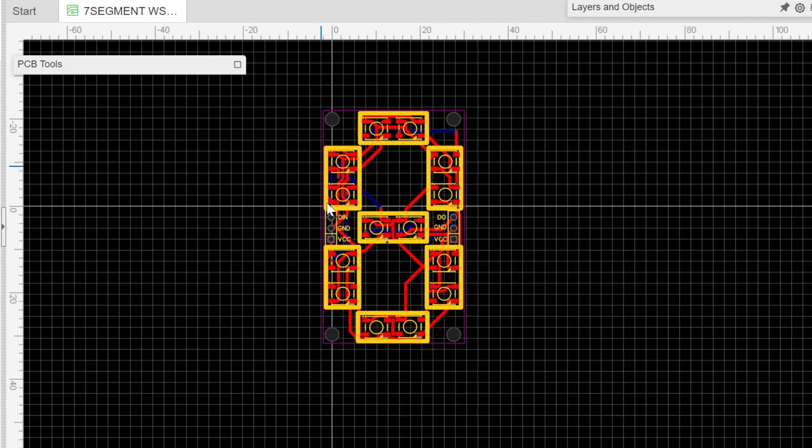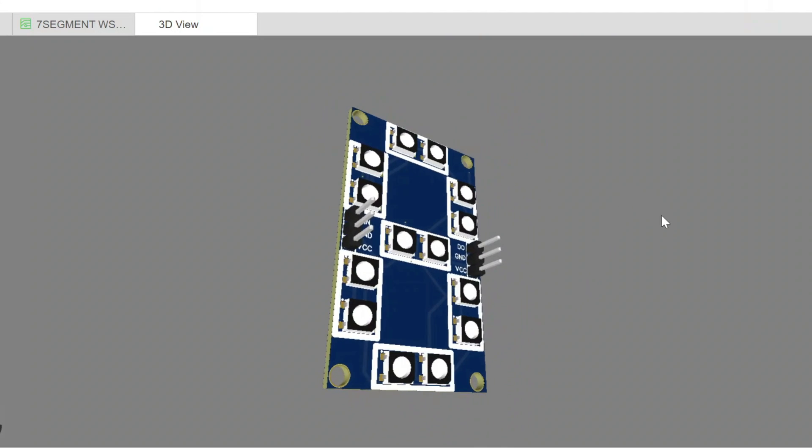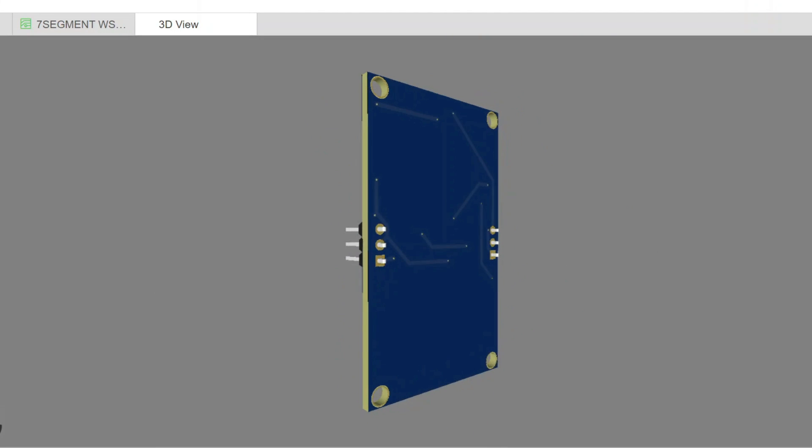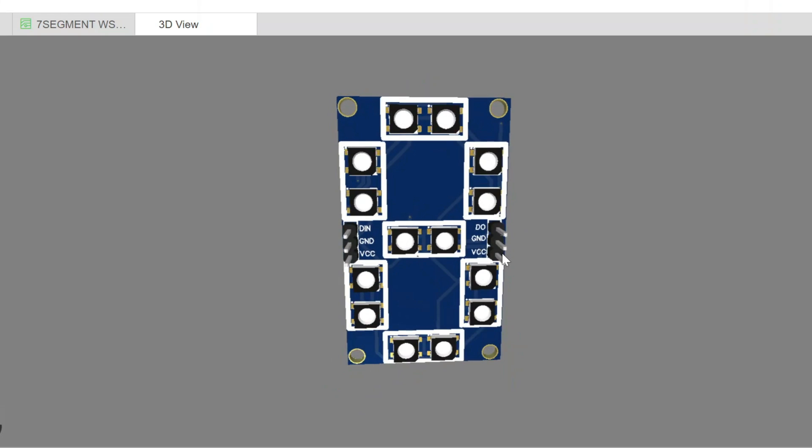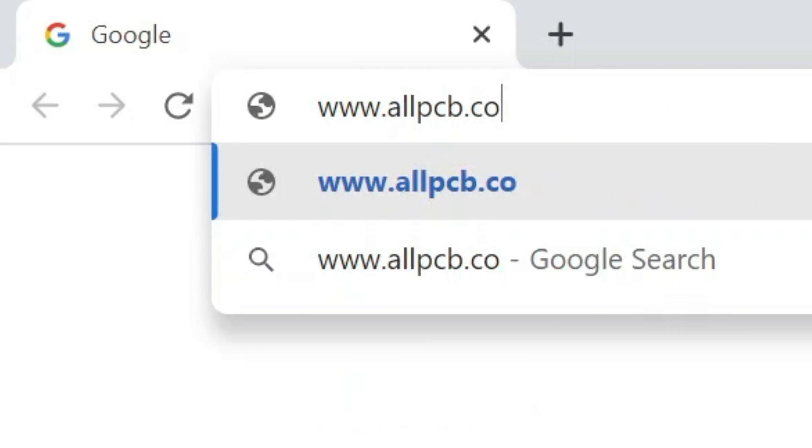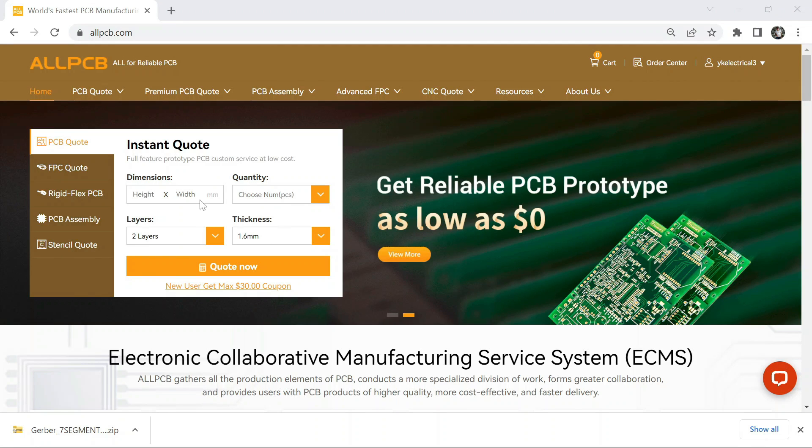First of all, I designed the PCB and generated the Gerber file of the PCB. After generating the Gerber file, I visited the AllPCB website. Because AllPCB is the fastest PCB manufacturer in China, and you will get your first PCB absolutely free.